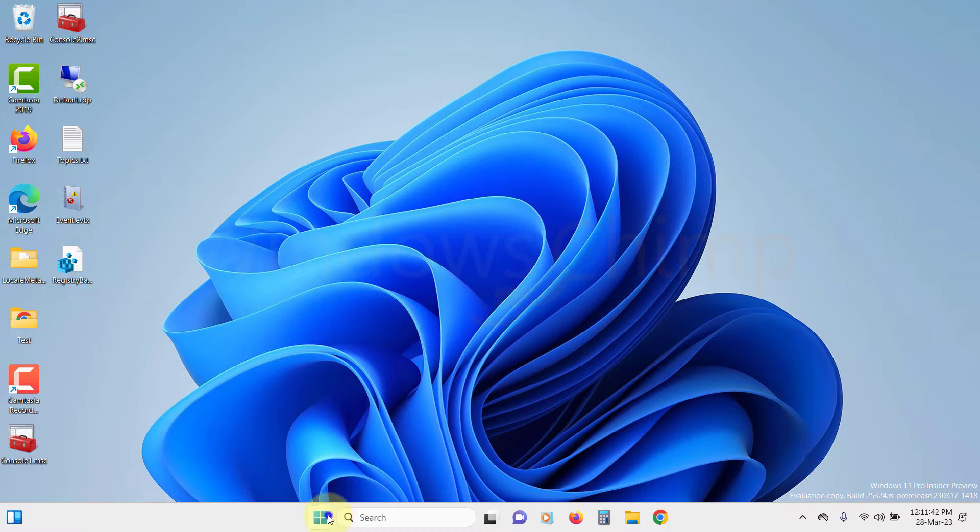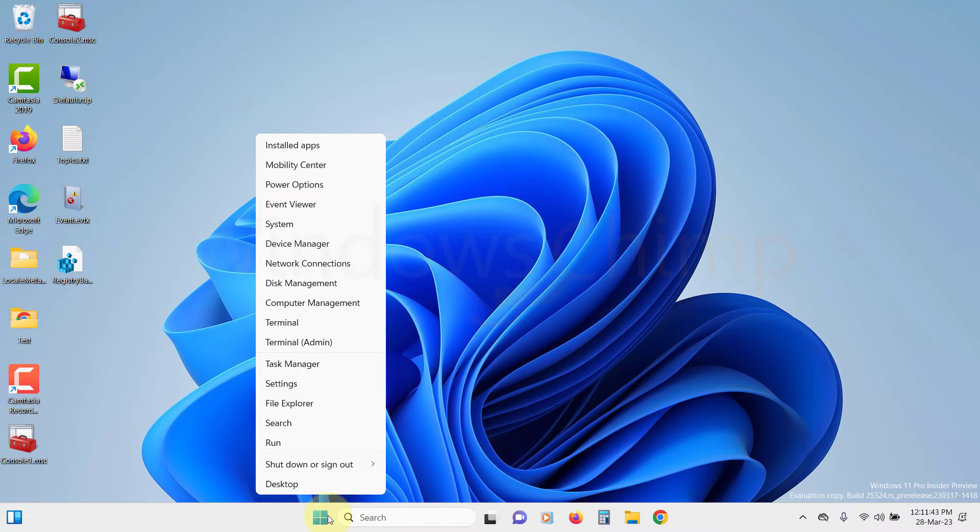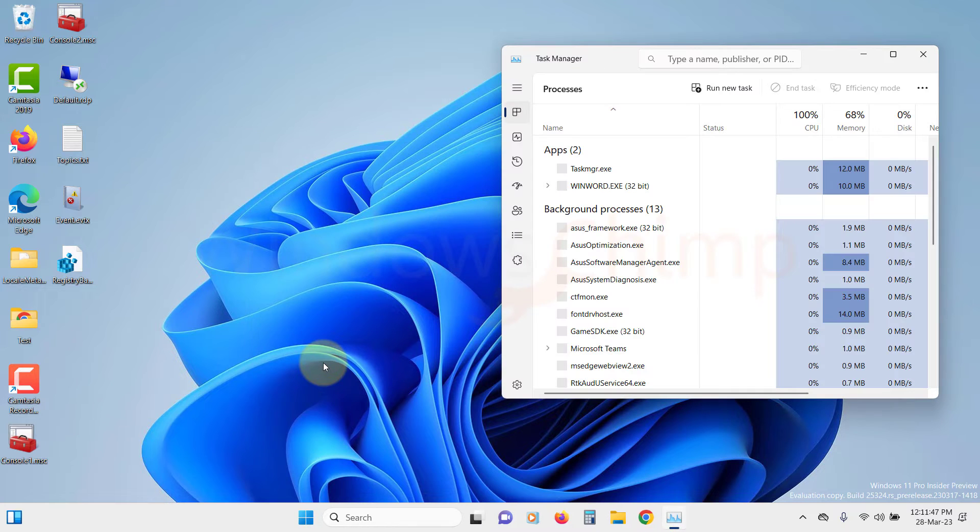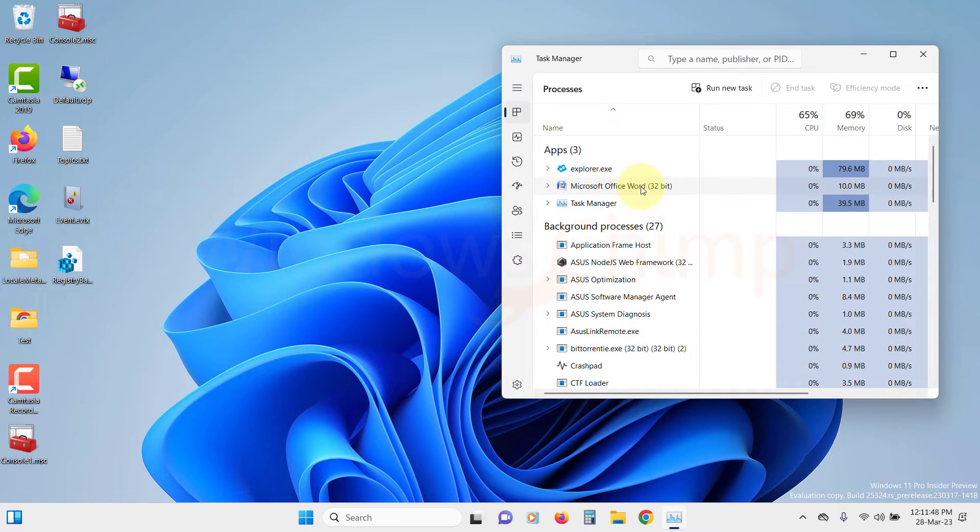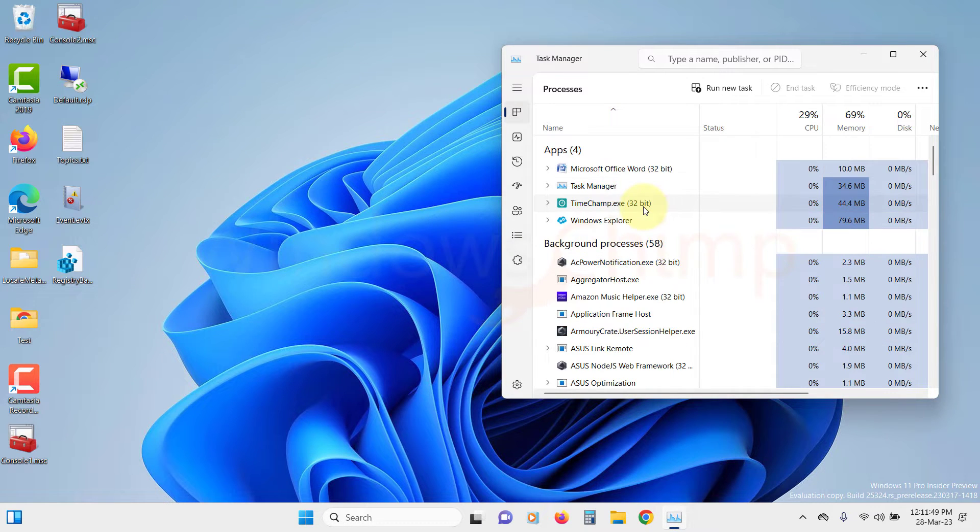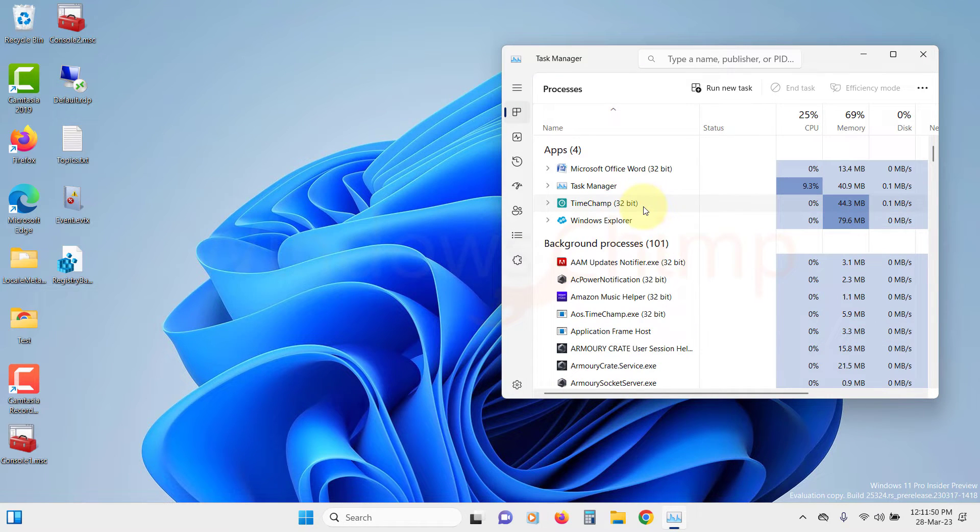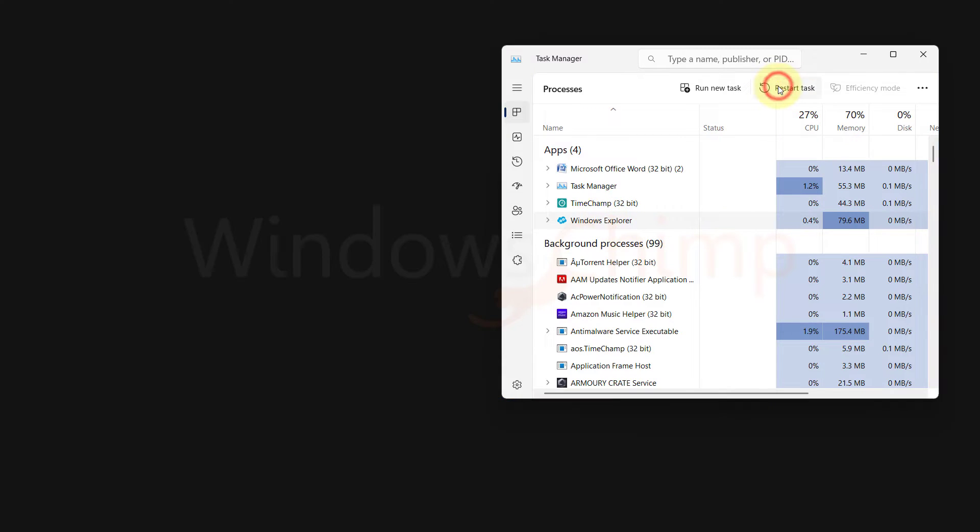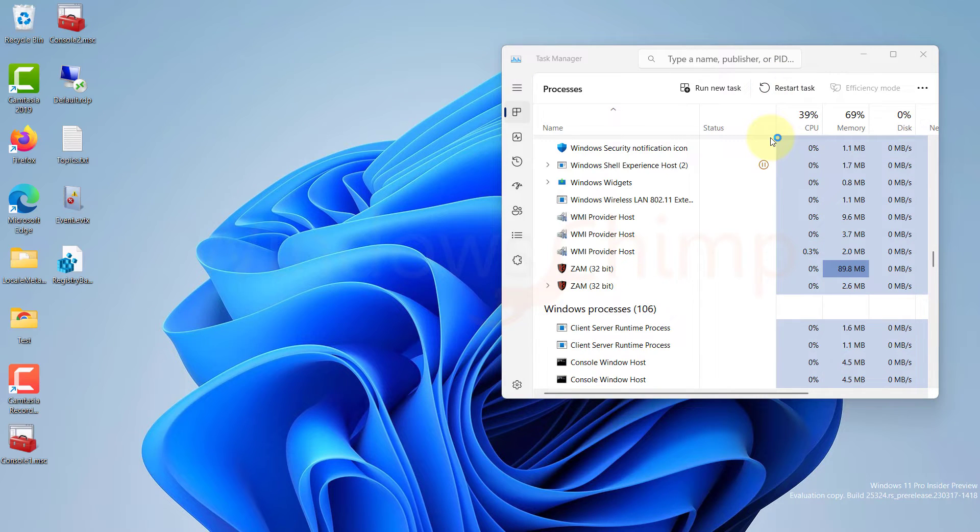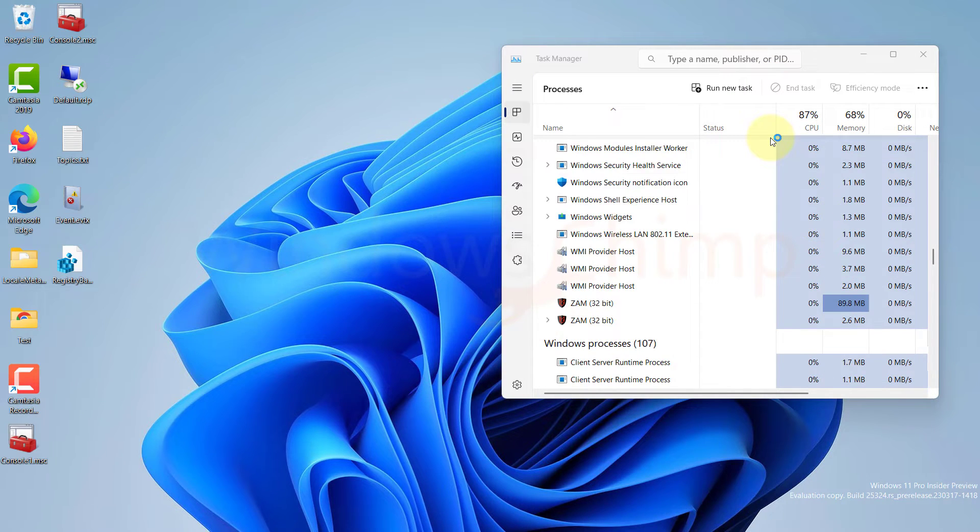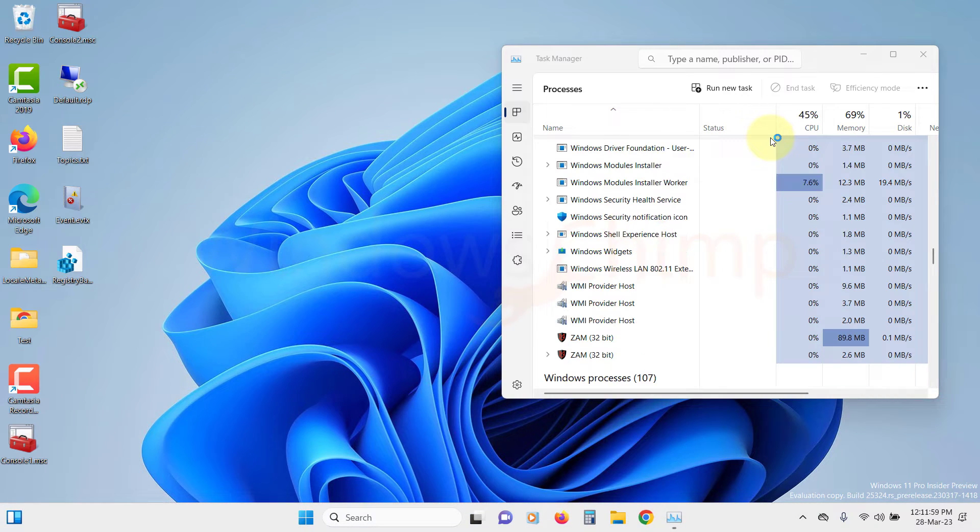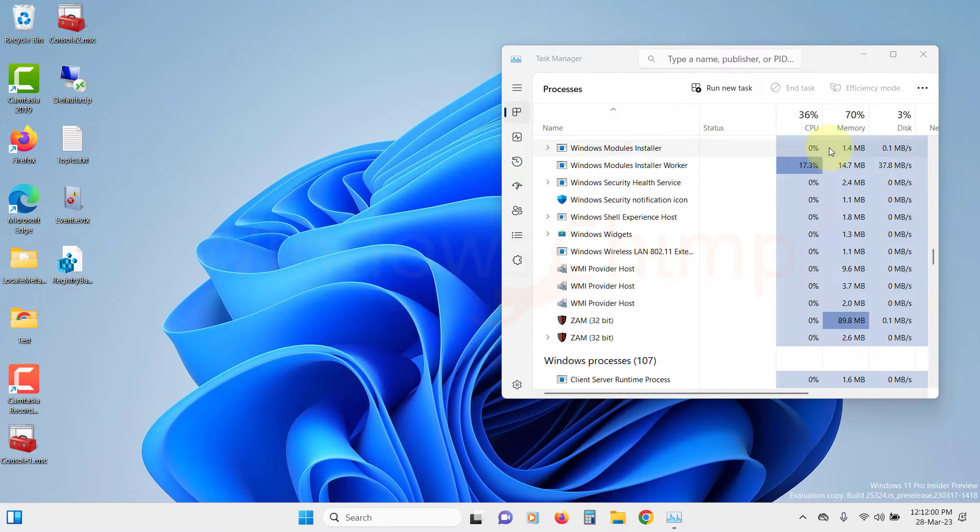Right-click on the Start menu or press Windows plus X button to access the Context menu, then select the Task Manager, then locate the Windows Explorer. Select it and click on the Restart Task button. After a few seconds, the Process Explorer will restart. Now check if the Clipboard is working or not.